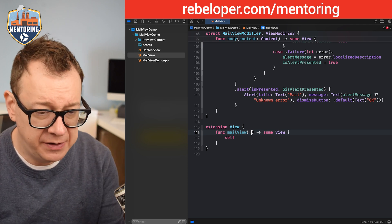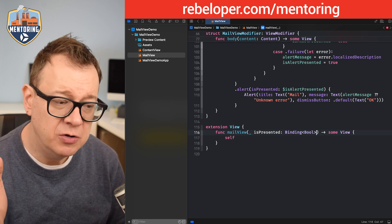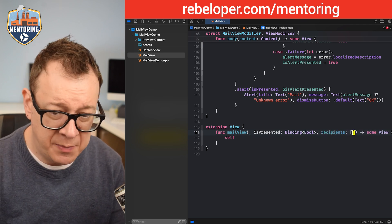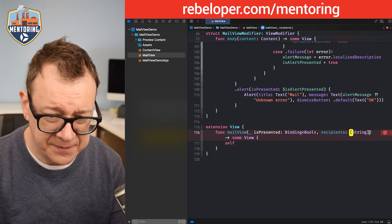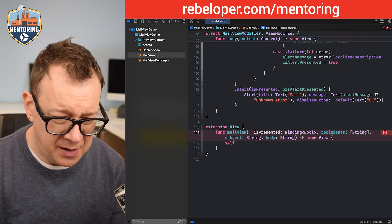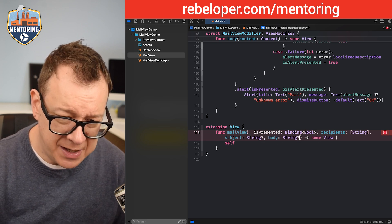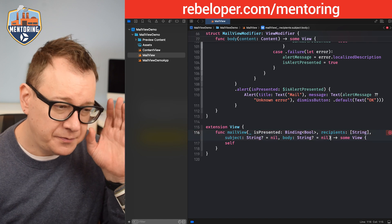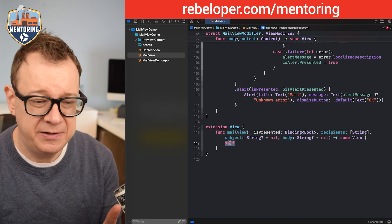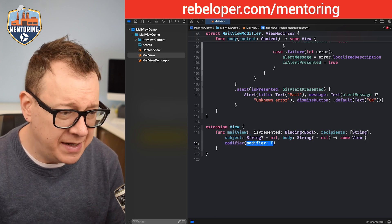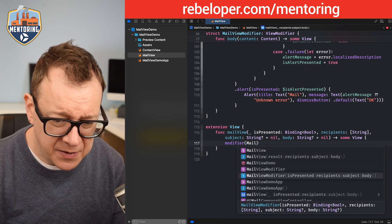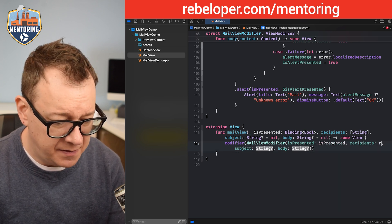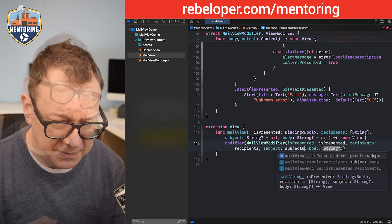Recipients as an array of strings — multiple recipients are allowed. Subject and body are both optional strings, defaulting to nil so we don't have to pass nil explicitly. The body just returns modifier(MailViewModifier(isPresented: isPresented, recipients: recipients, subject: subject, body: body)).